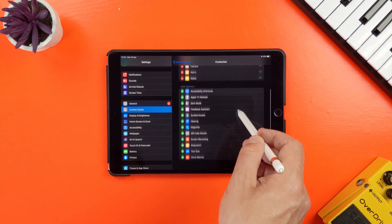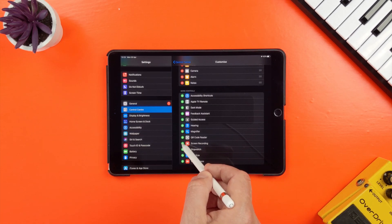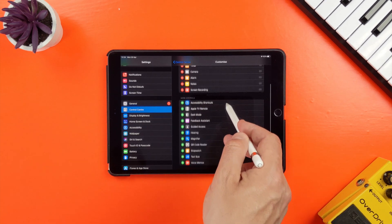You'll see screen recording here. Tap the green plus icon next to it and it will be added to the list at the top.